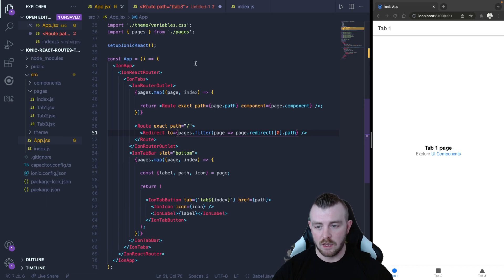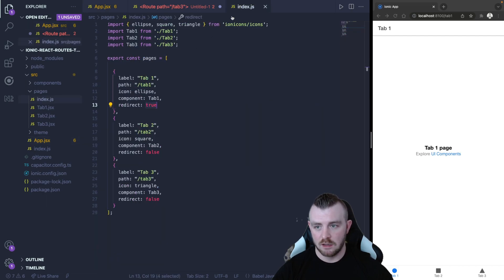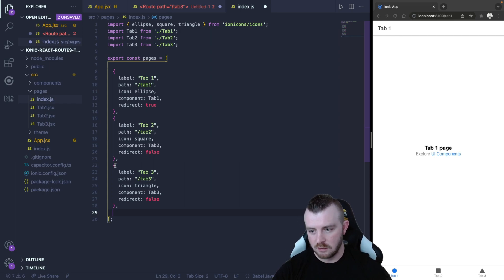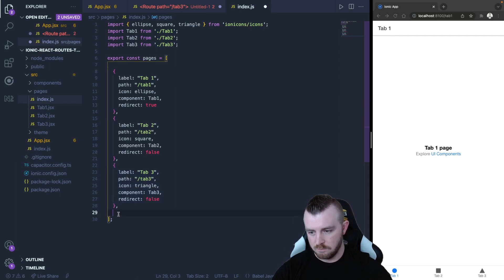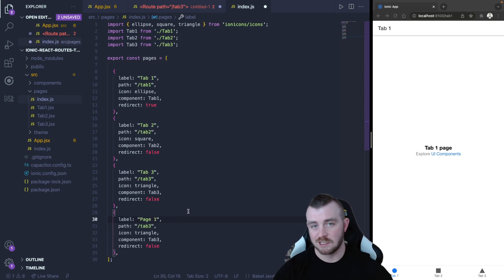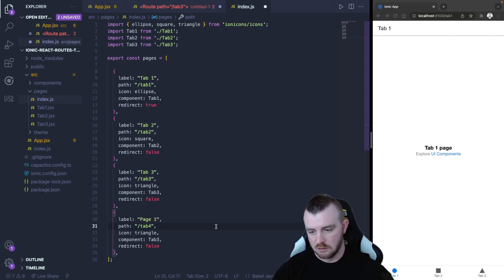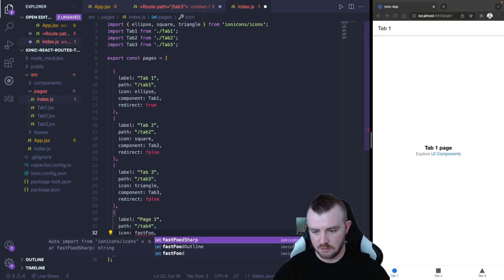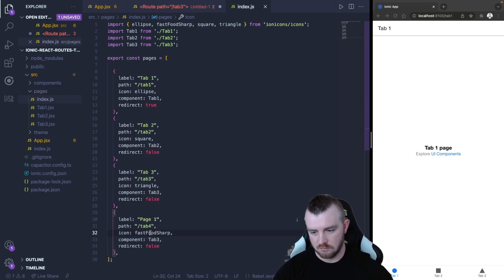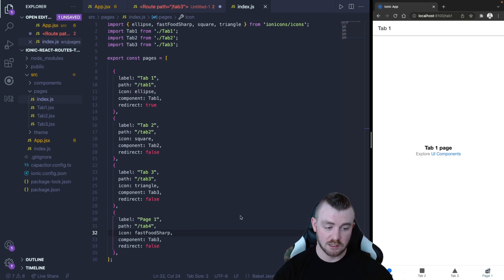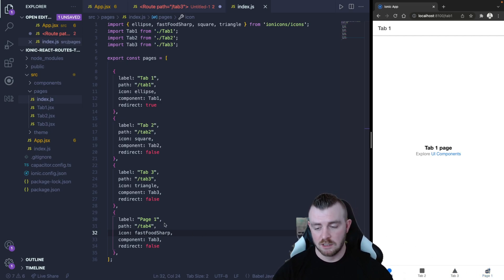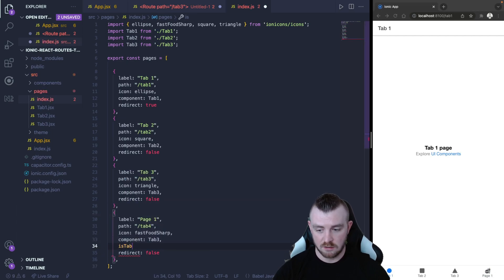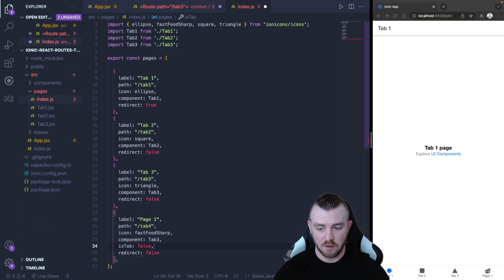So if you had in here for example you had a page so like page one but this wasn't a tab. So for example let's just put in a random one. You can see on the right hand side that it will actually render on the tab bar.